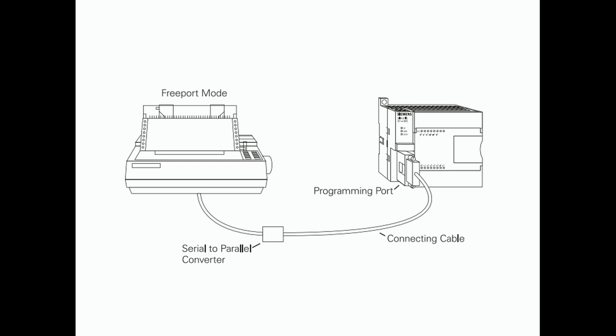Printer. Free port mode can also be used to connect to a non-Simatic printer.